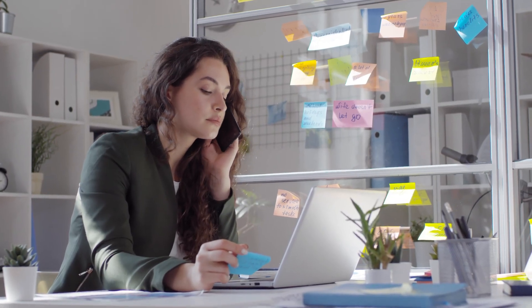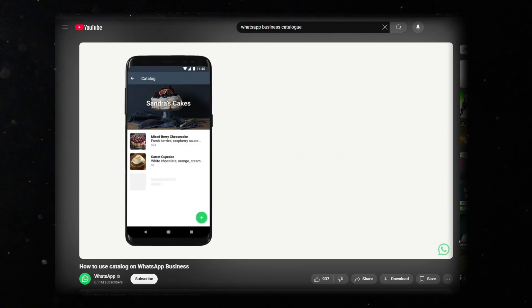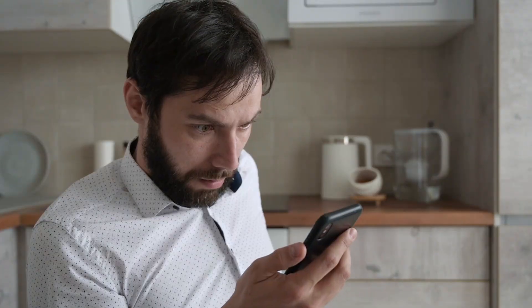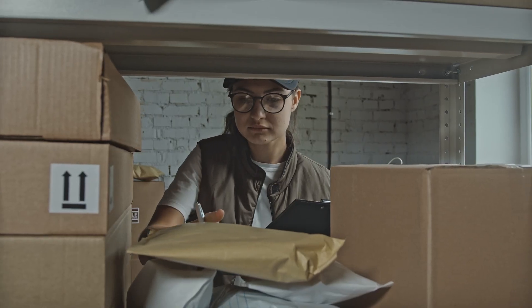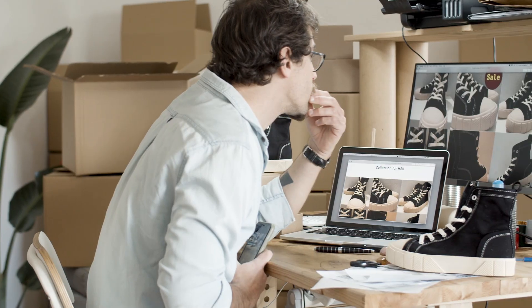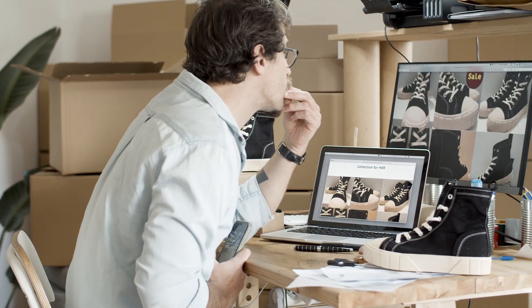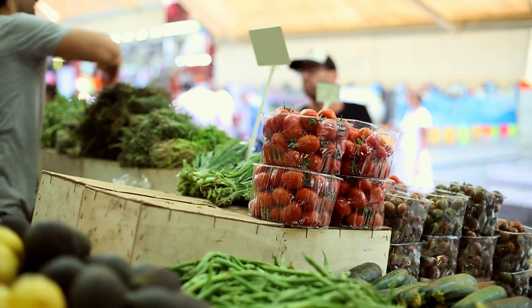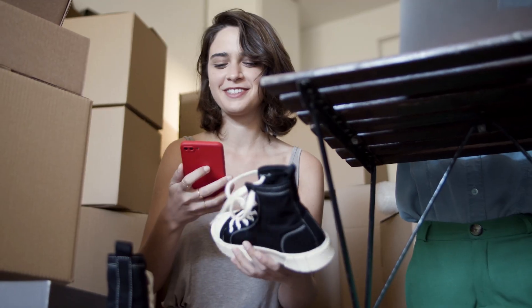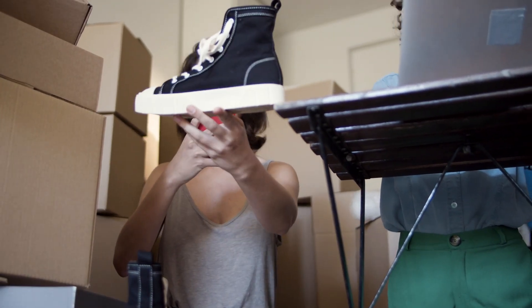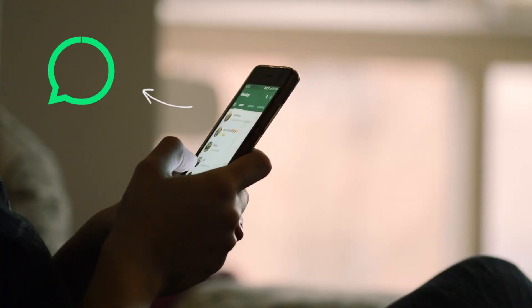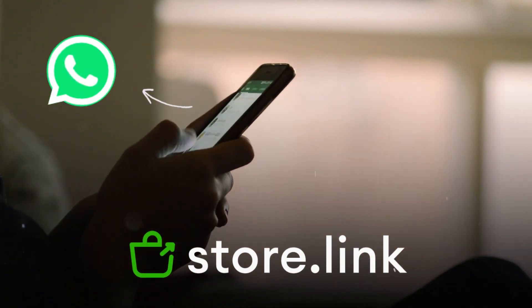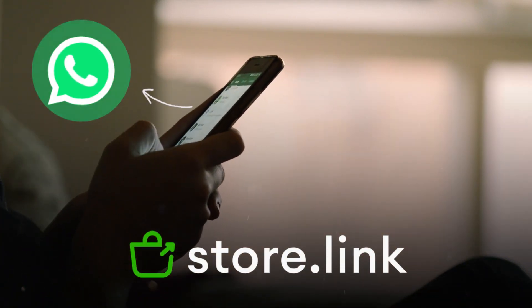Many businesses using WhatsApp for e-commerce find the built-in WhatsApp catalog too limited for serious selling. If you're frustrated by its lack of features, slow updates, or clunky order management, you're not alone. But what if you could have a professional online store? One that's easy to set up and sends every order straight to your WhatsApp. That's exactly what store.link offers.